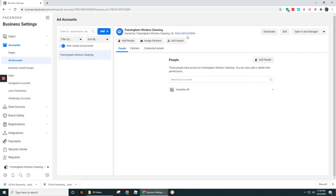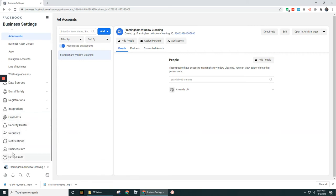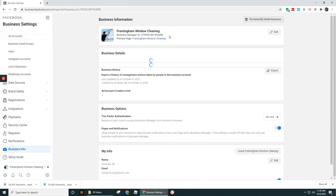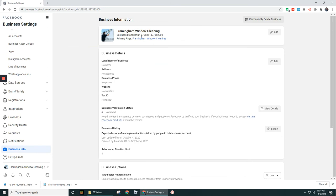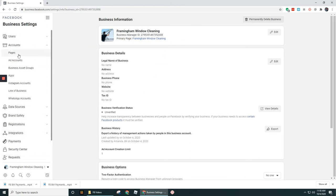This number here is different than the number that we saw before under Business Info. So this one starts at 336614, and so forth. If we go back over here to Business Info, we can see that this one is 2795, and so on. Okay.